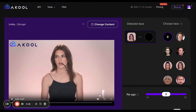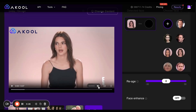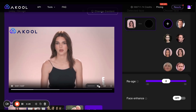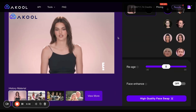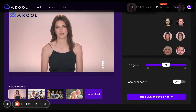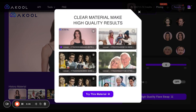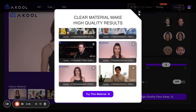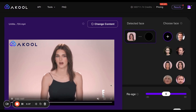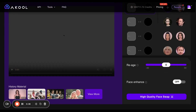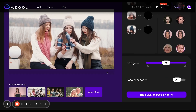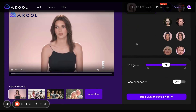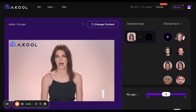For me, I will do this video of Kendall Jenner. If you don't like this, just click on change content and you can upload a new one, or go back into your history and choose a new one from there. I like this one. If your video has multiple people, a.cool will catch all of their faces. But I will keep it at her.